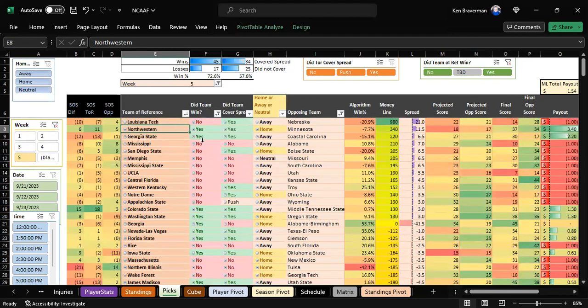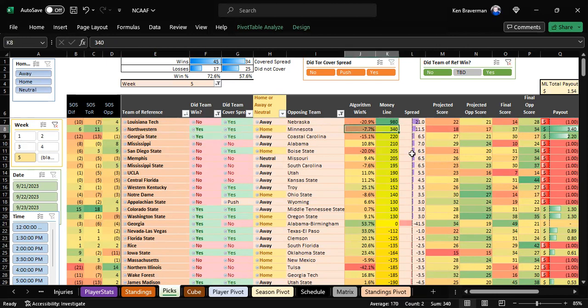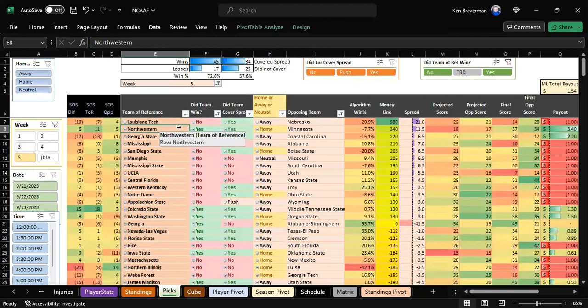I bet them plus 11 and they looked like they weren't going to cover, down 21 in the second half, then they came back roaring. The algorithm does awesome things.